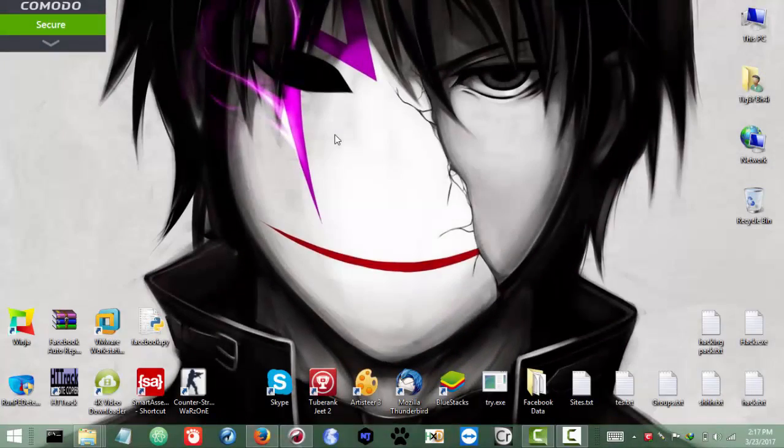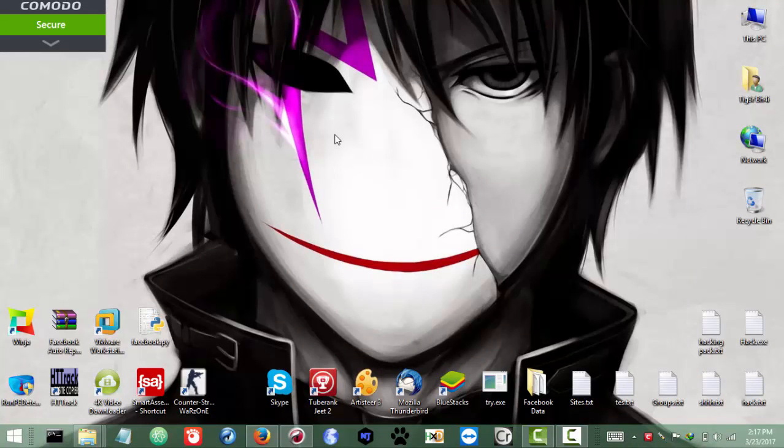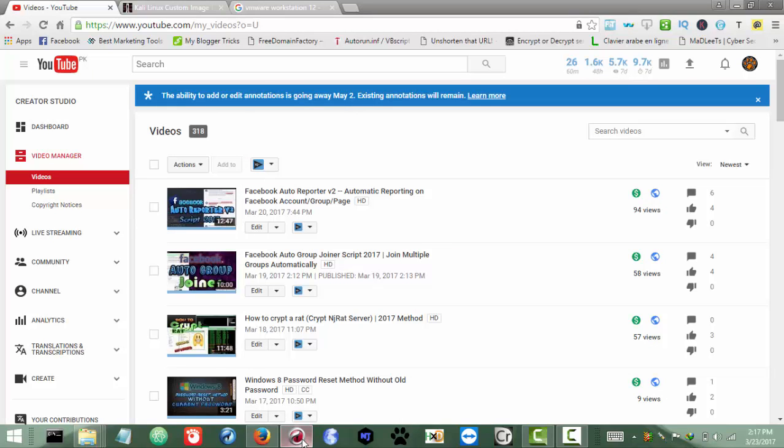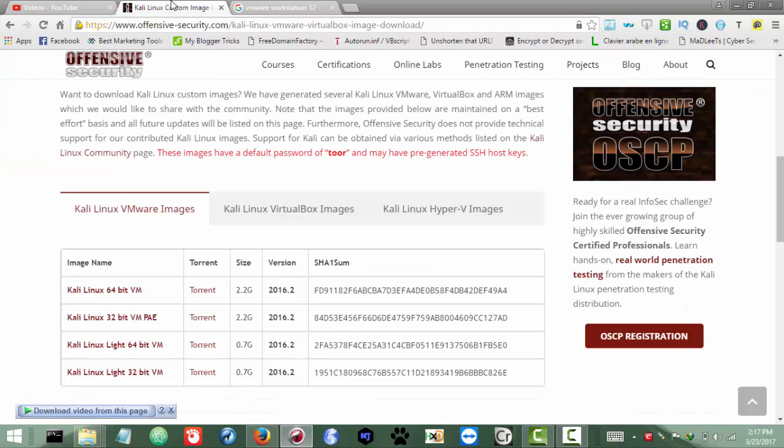Okay, for this we will need two things: one is the VirtualBox - you can use any, but for me I will be using VMware Workstation 12 - and the other is the image file for Kali Linux or any Linux you want. I already have downloaded and set up all the things. I will put the links for you guys in the description, or you can search for yourself as well.